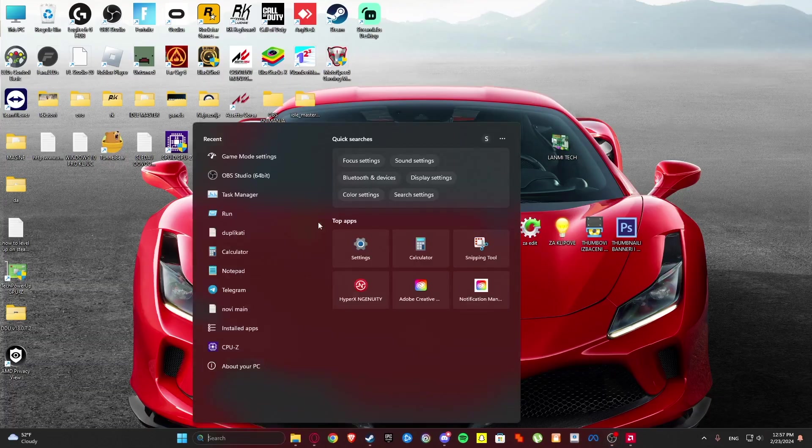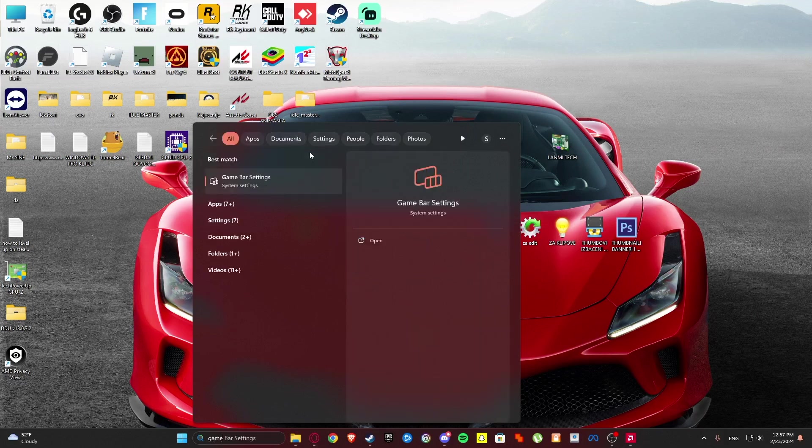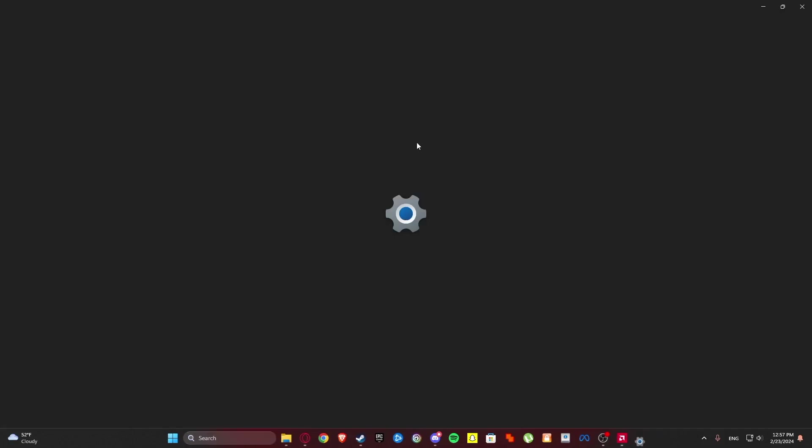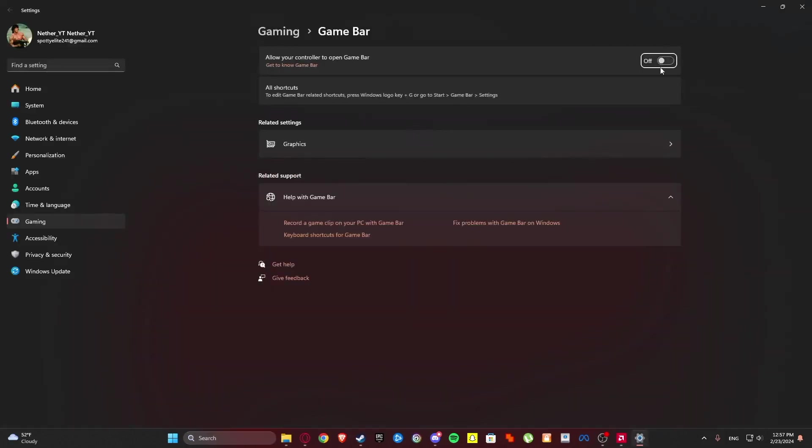Then what we are going to do is search game bar settings. Then make sure that this is disabled.